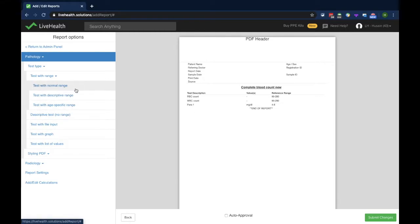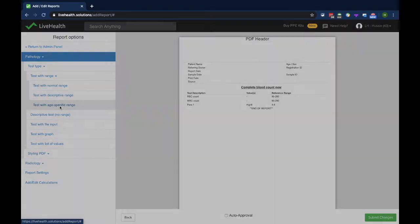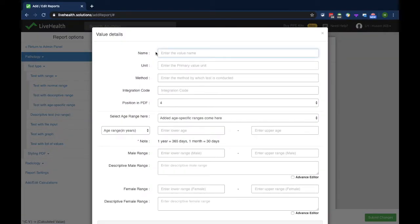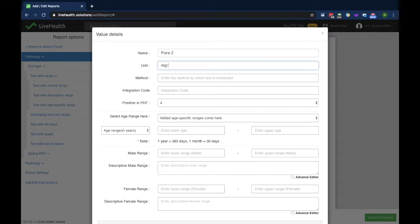Test with age-specific range is used when the reference range changes by age. For example, hemoglobin count changes with age — for children it is different and for adults it is different. In that case you use test with age-specific range. I'll name this parameter 2.